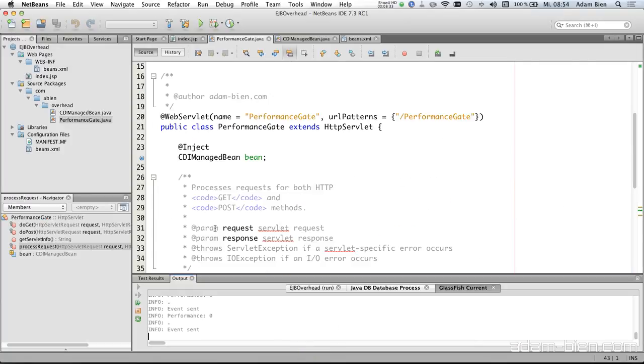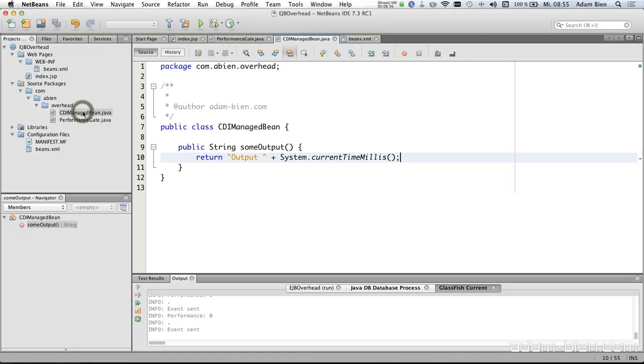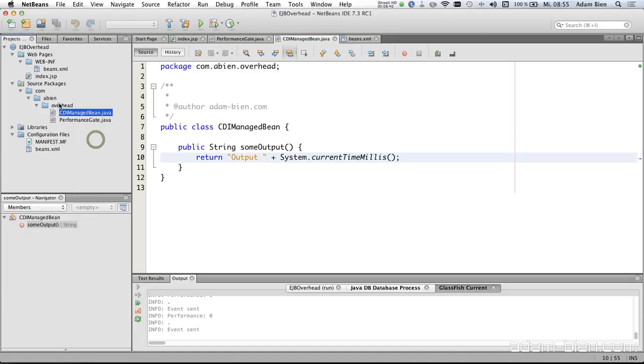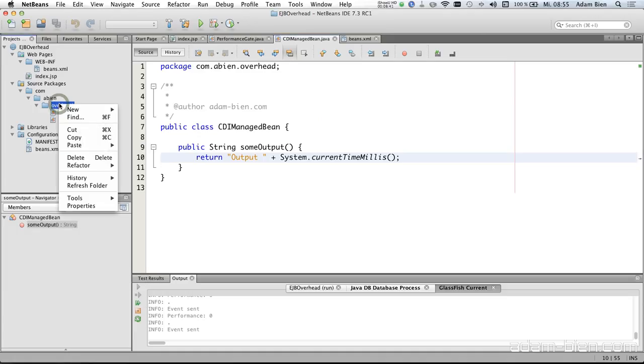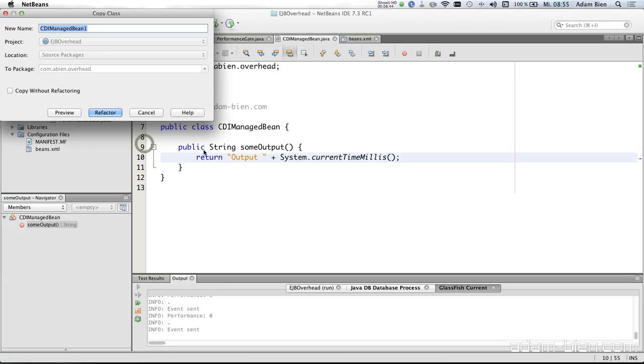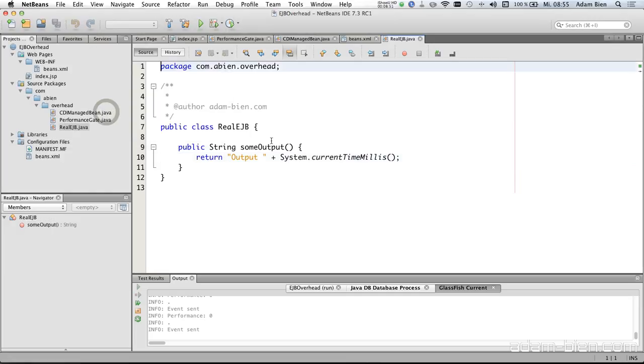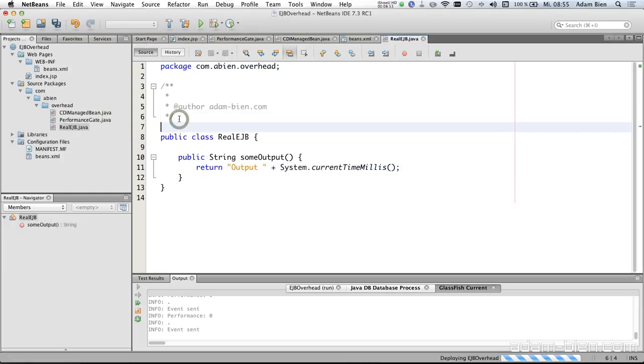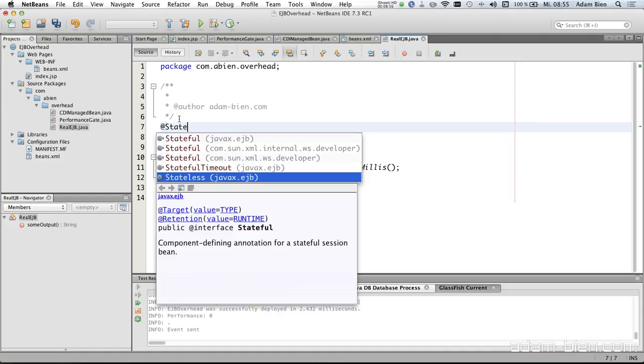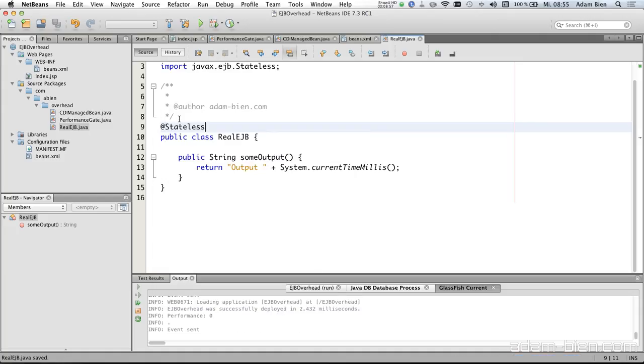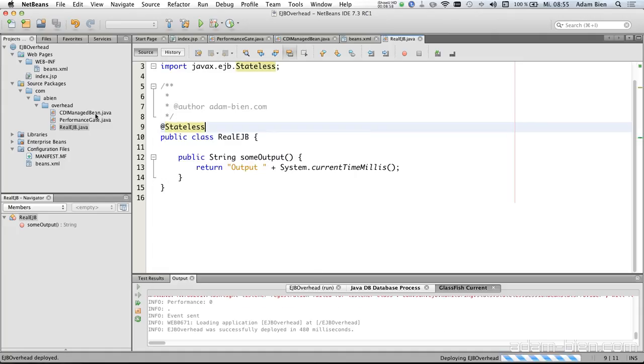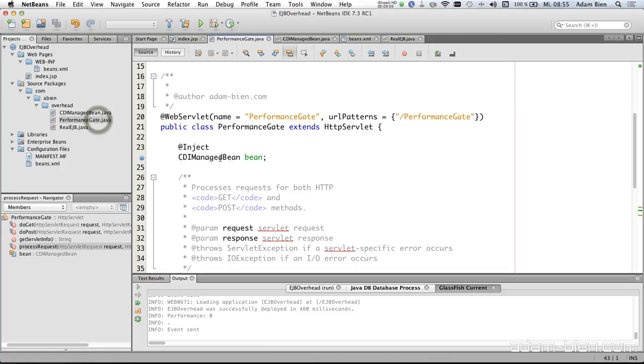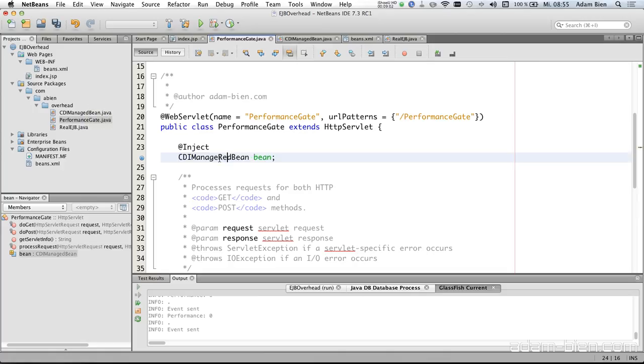So I would like to change that. So we have, I would just rename that. Copy, paste. I would call this Real EJB. So the real EJB is an EJB and so it is transactional. And the performance gate servlet uses the Real EJB instead of the managed bean.